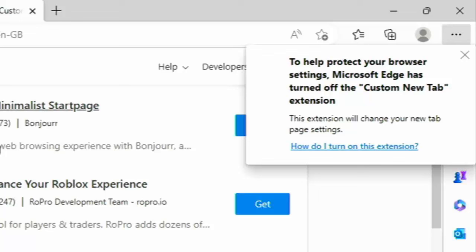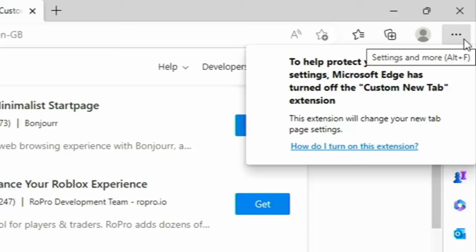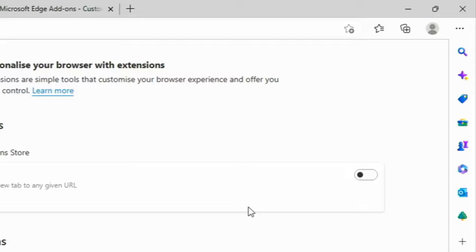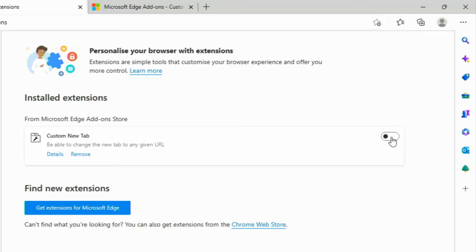So already they're trying to stop you from using this extension because it's going to stop you from going to their own web page. And it's going to take you to the web page of your choice rather than theirs. So we need to turn this on. To do that, we click on the three dots in the top right hand corner there, go down to Extensions and click on Extensions, and then click on Manage Extensions just at the bottom of the box there. And then we just turn this switch on just here, just to the right of Custom New Tab. So turn that on.